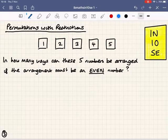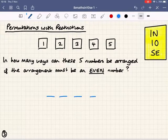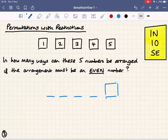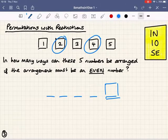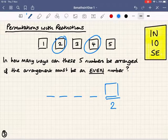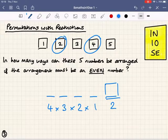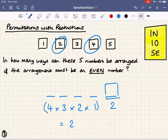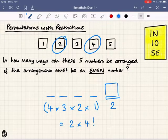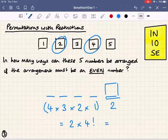Now let's look at these five numbers: one, two, three, four, five. I want to arrange them but the restriction is the arrangement must be an even number. The restriction is on the final digit — it's got to be a two or a four. So how many ways are there to fill that last digit? Only two possibilities. With no other restrictions, there are four options for the first digit, then three, then two, then one — that's four factorial. So the solution is two times four factorial, giving an answer of 48.